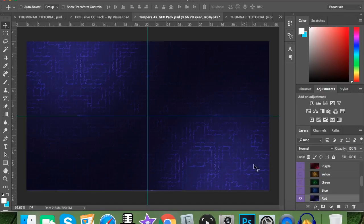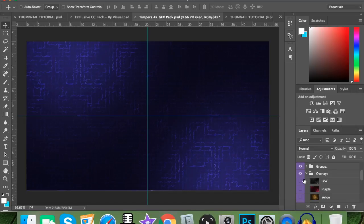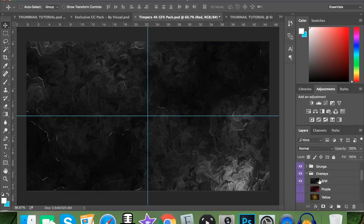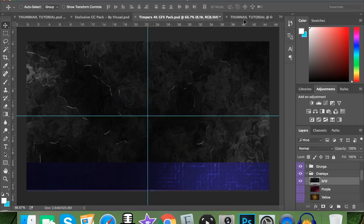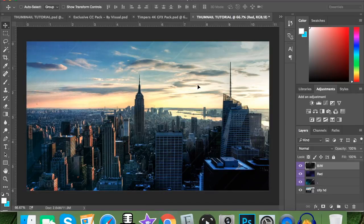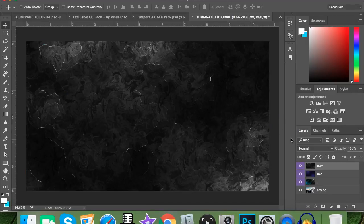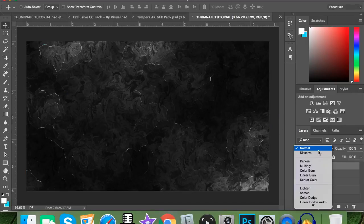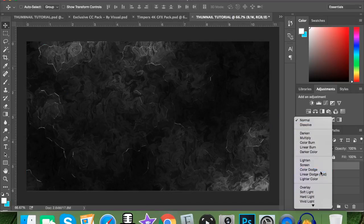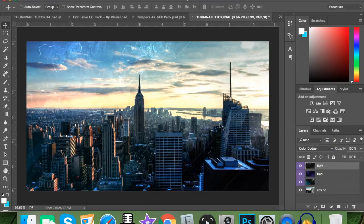The final stock or overlay to add is the black and white one — just drag it in and add Color Dodge blend mode. That's all the stocks and overlays you'll need.